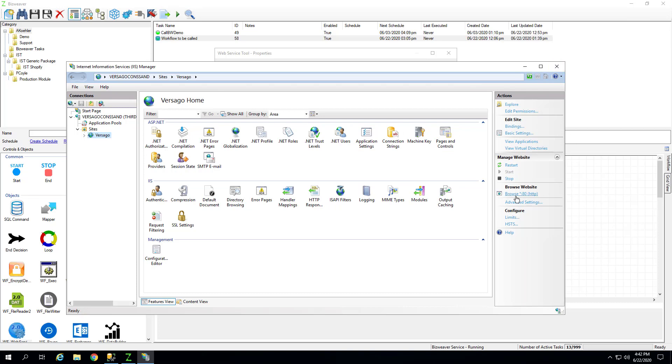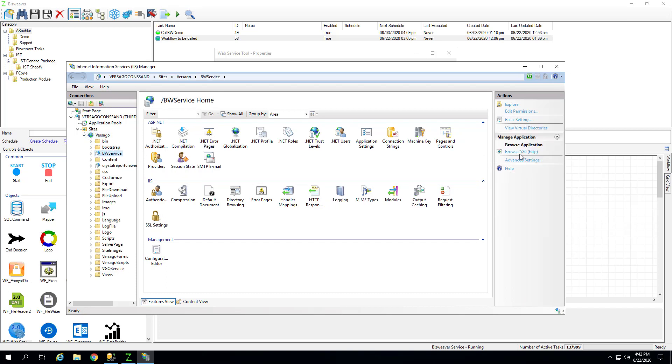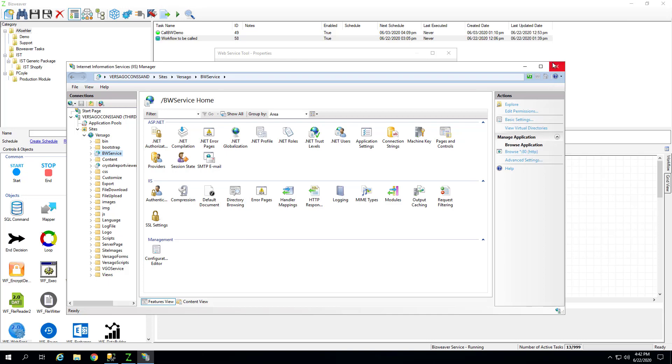Otherwise, there's going to be a different item here that's going to say BizWeaver service. And then you're going to designate or grab the port there, which in this case, it's still 80.